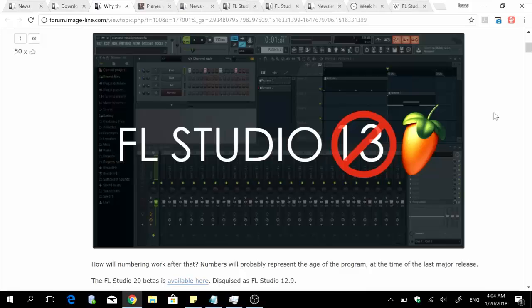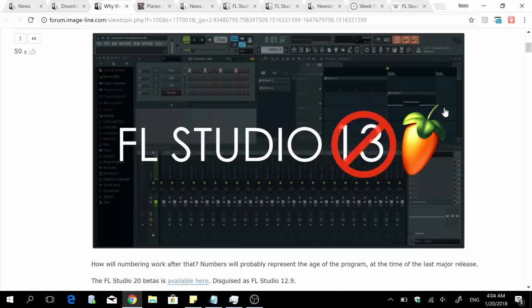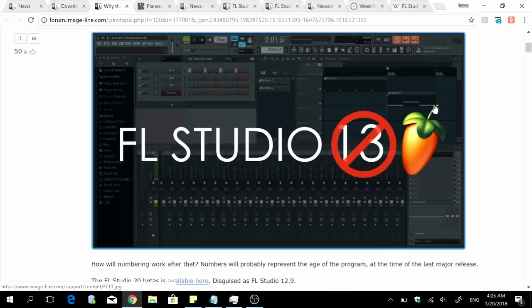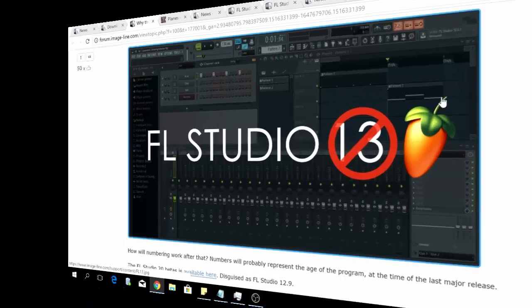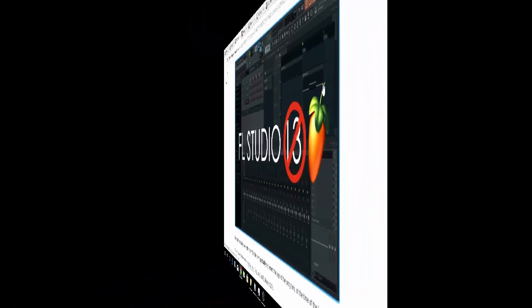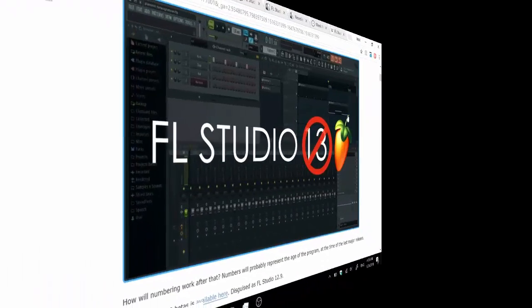Alright, so back to the topic of the day: FL Studio 20. I'm going to take you through a series of dates that led to the current buzz around FL Studio 20, and then I'm going to make my prediction.